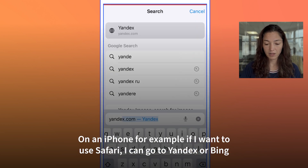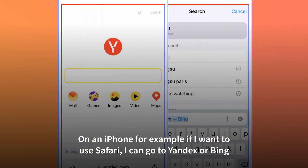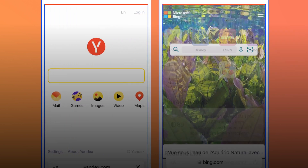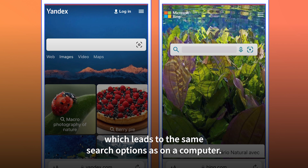On an iPhone, for example, if I want to use Safari I can go to Yandex or Bing, and there you have the same camera icon which leads to the same search options as on a computer.